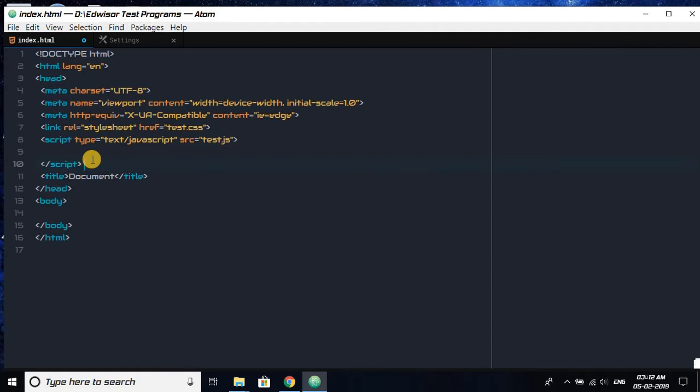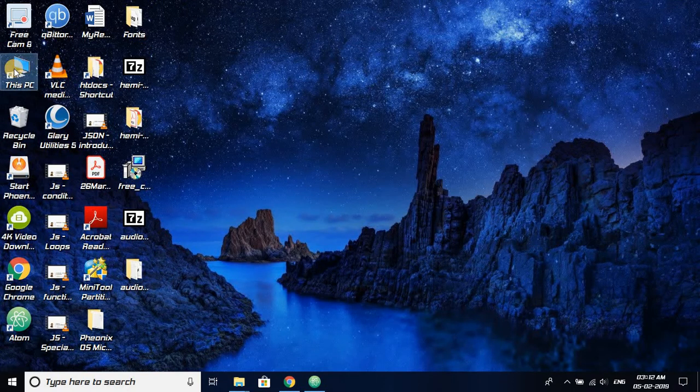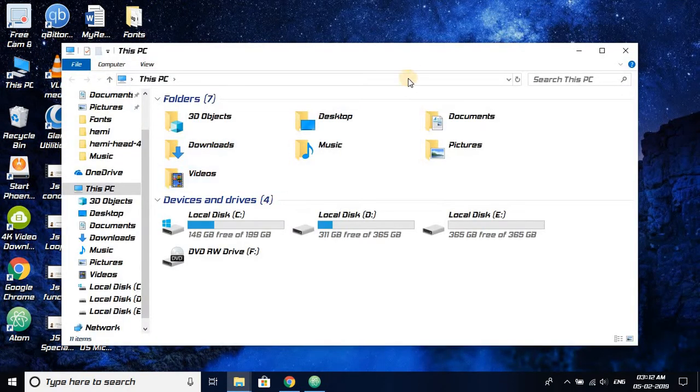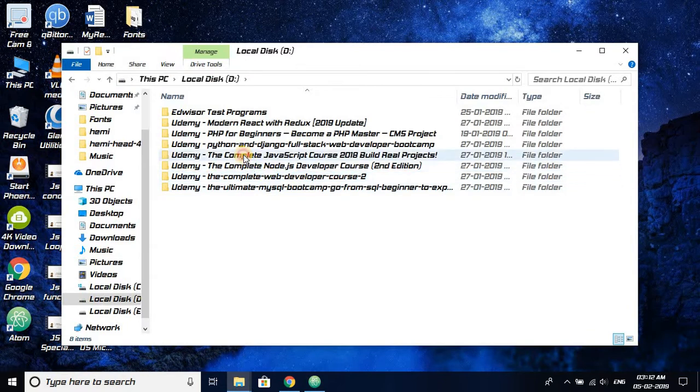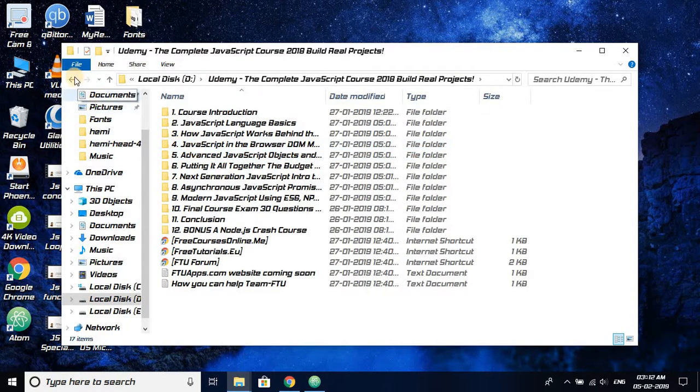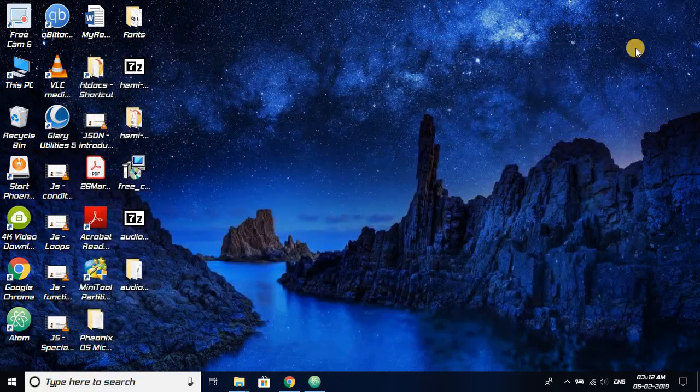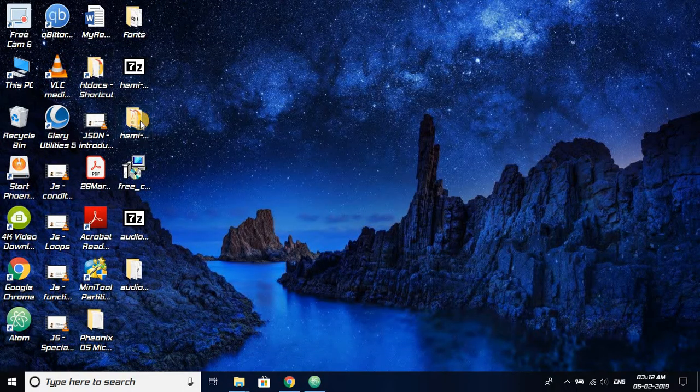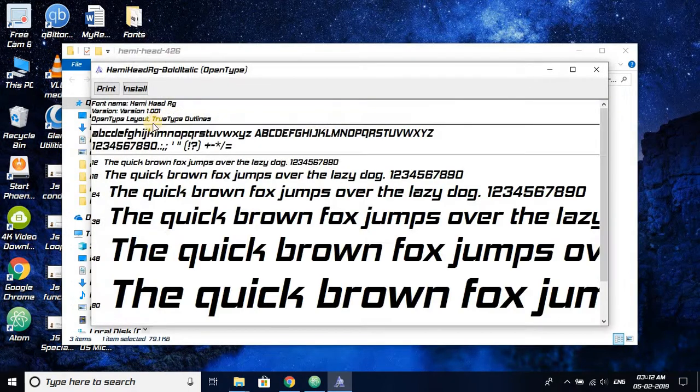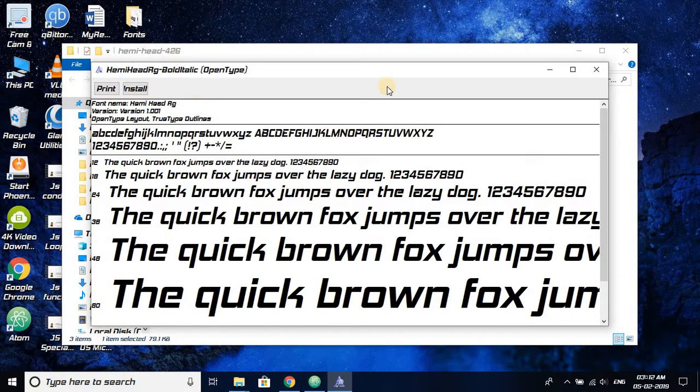This is how we can use an external TTF file to change the font of Atom text editor. And by the way, if you guys like the font that I'm using right now, as you can see it's quite sparkling, it's called Hemi something. It's called Hemi Head BD. BD stands for bold and italic. You can see Hemi Head RG. The name of the font is Hemi Head RG. It's quite nice.